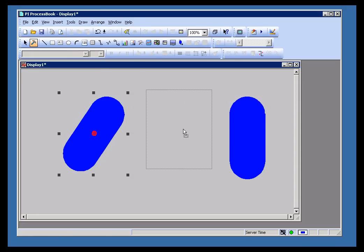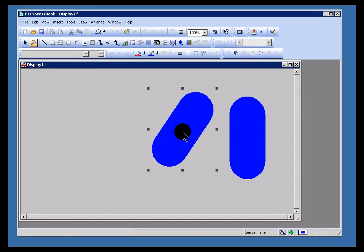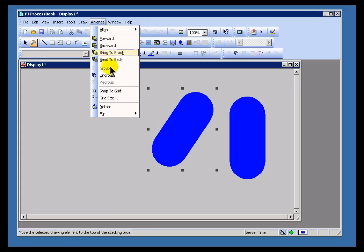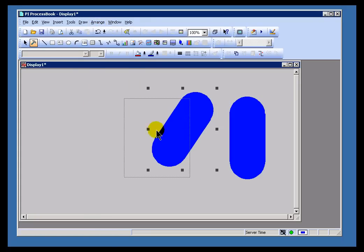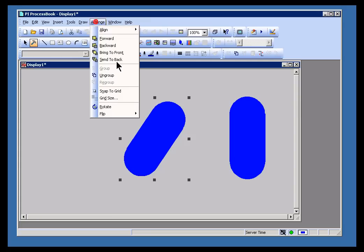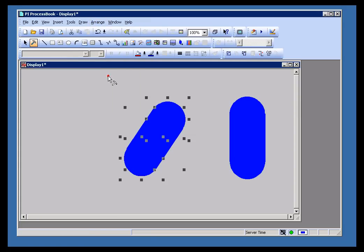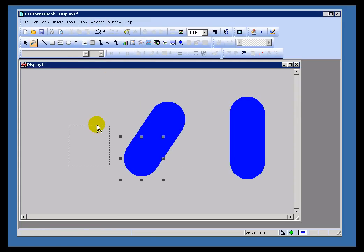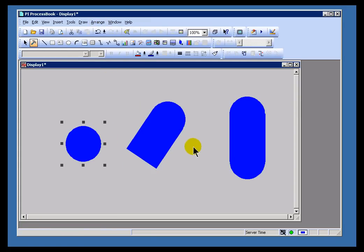So it's a good example of some of the features that you'll find in ProcessBook that are just about the same as any other graphic editor. I can now ungroup this. Ungrouping this now brings it back to its component parts.